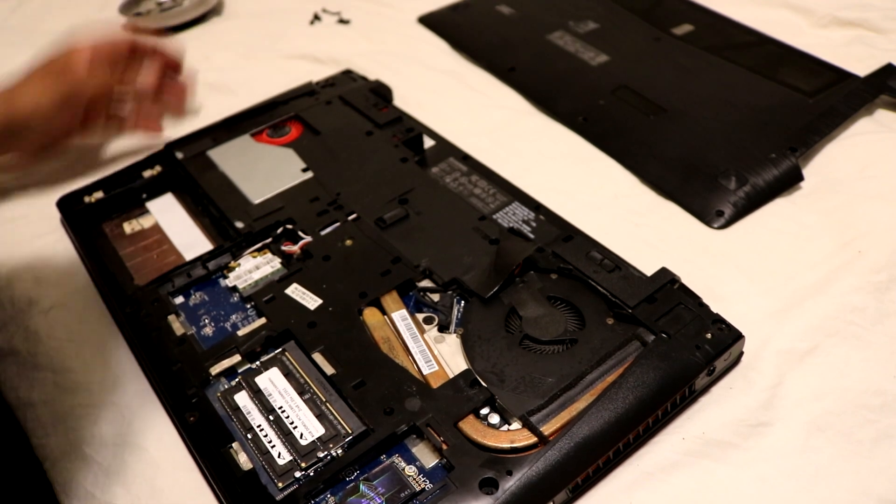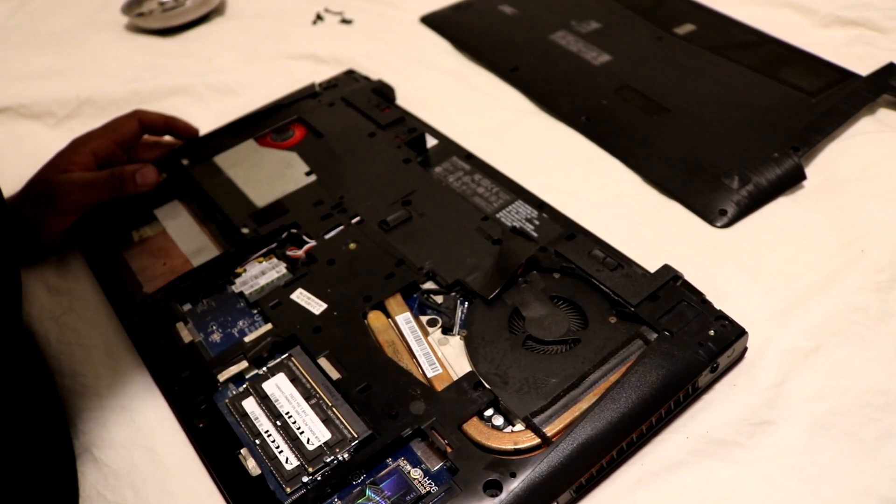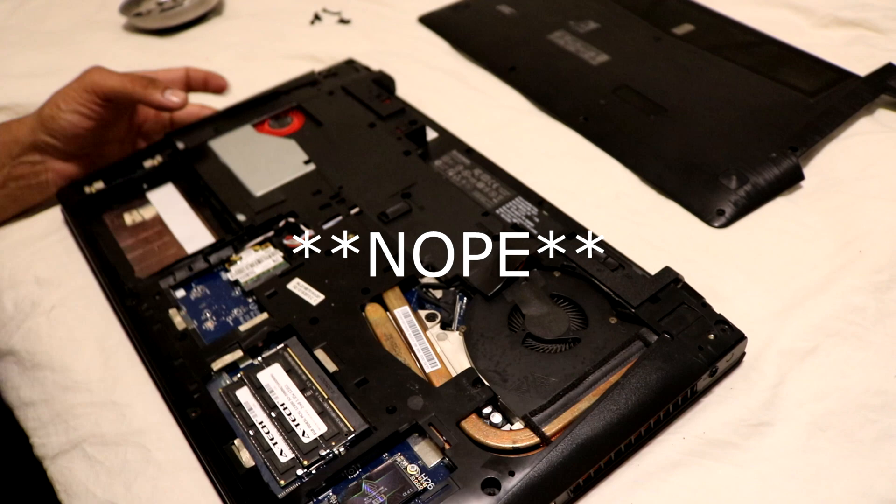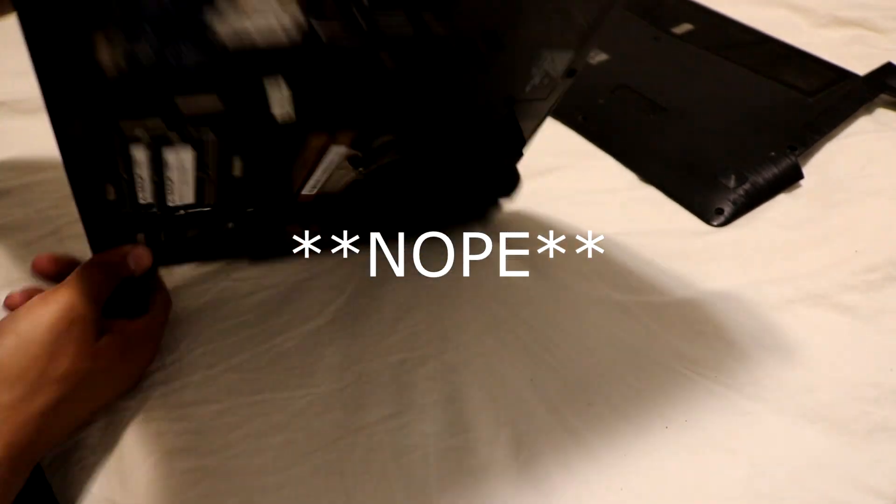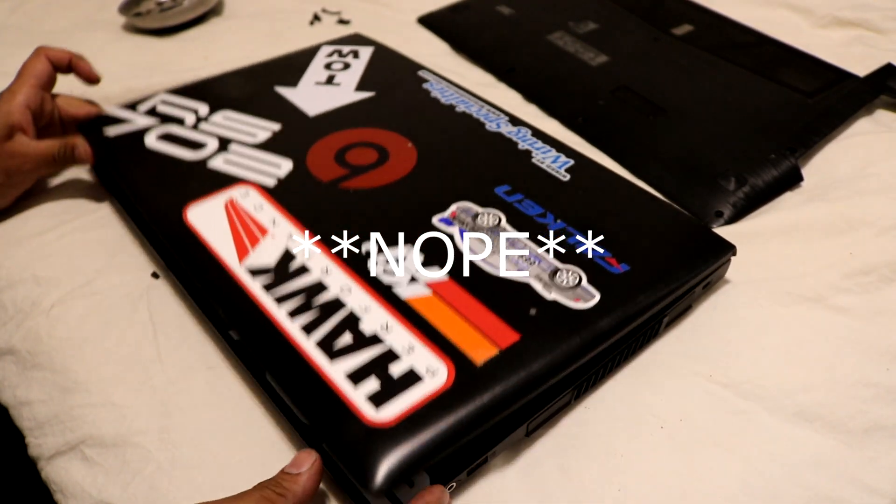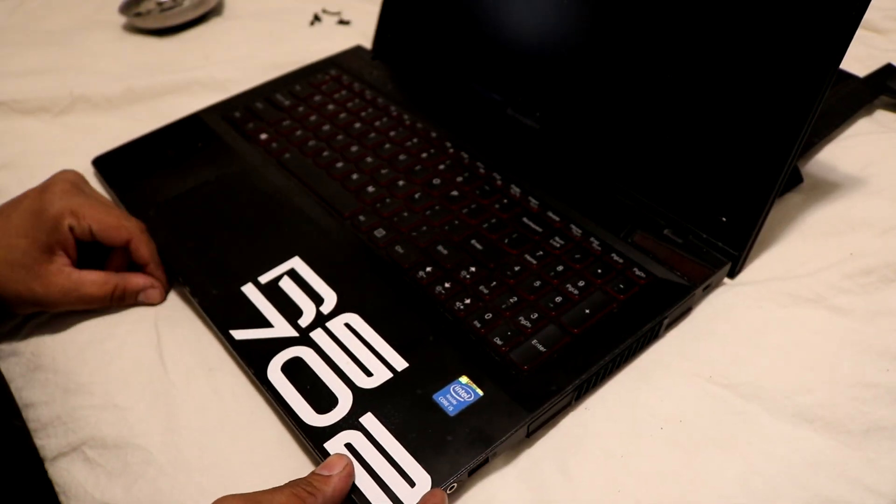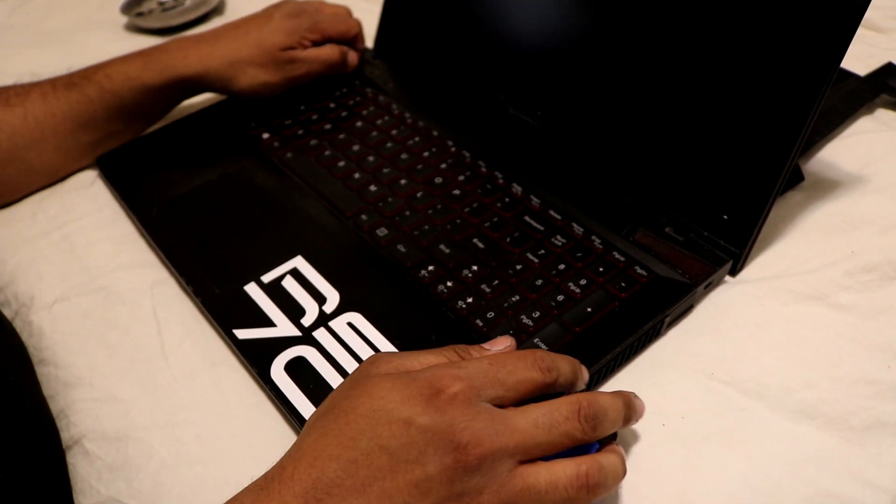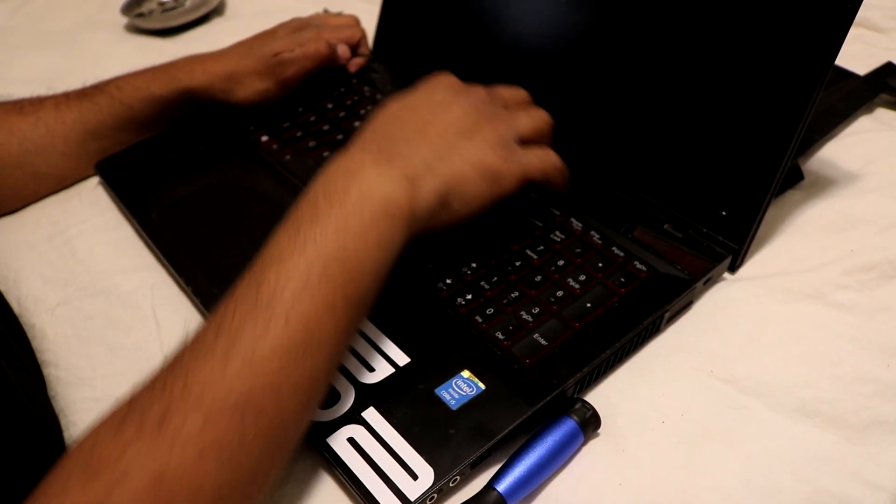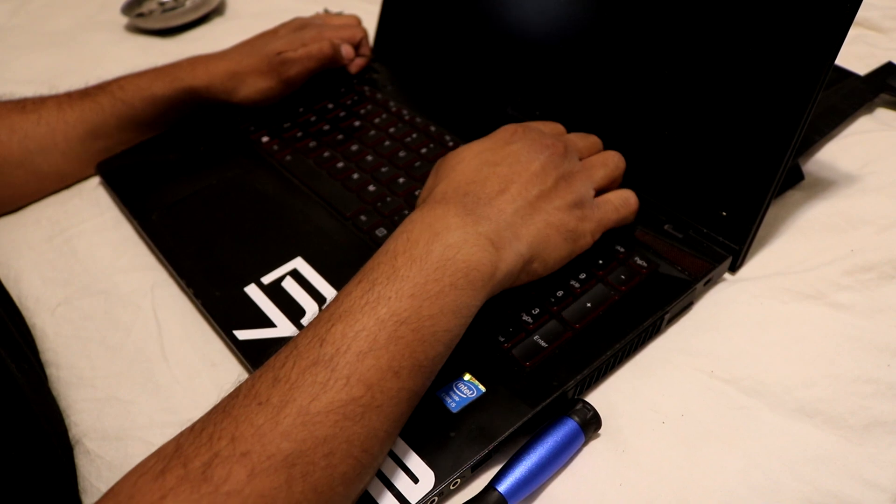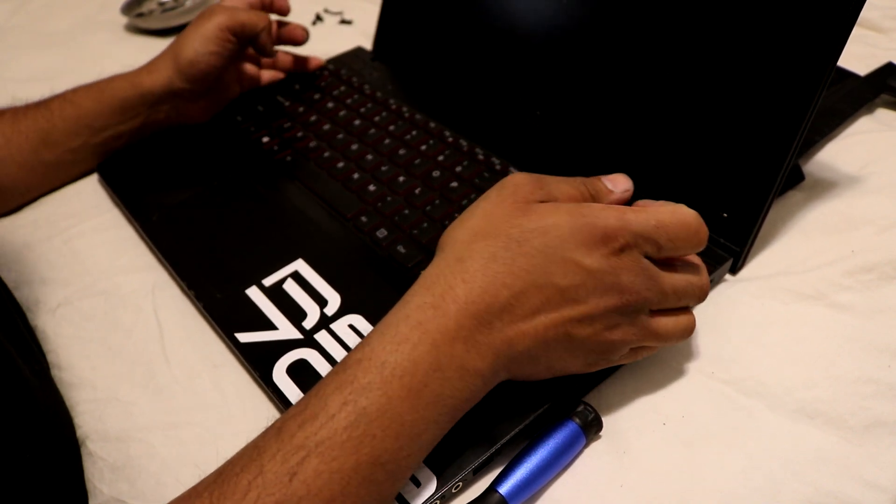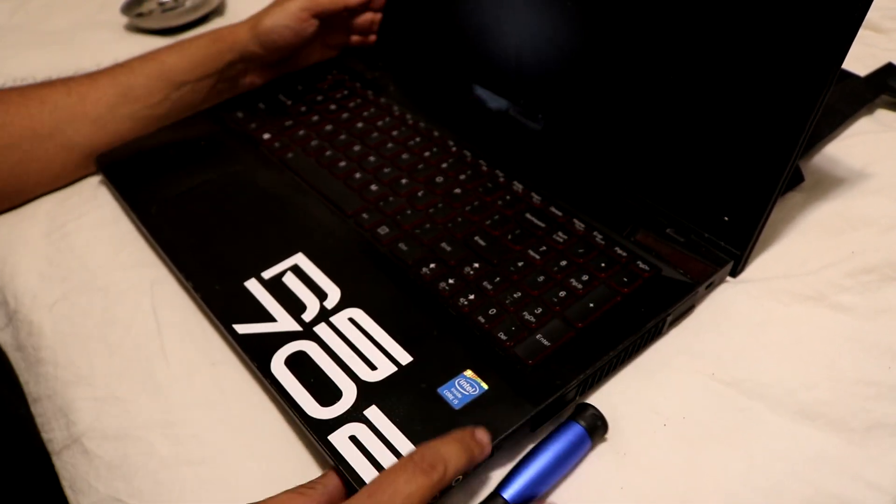There's those two, and I believe that should be everything that holds it on. Let's flip this guy around right here. Next step, next step is to slowly and carefully pull up on this keyboard.